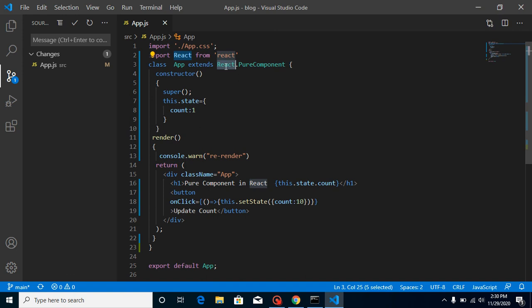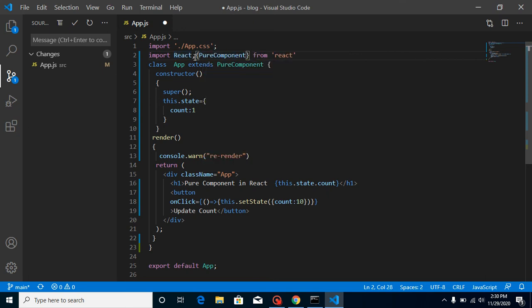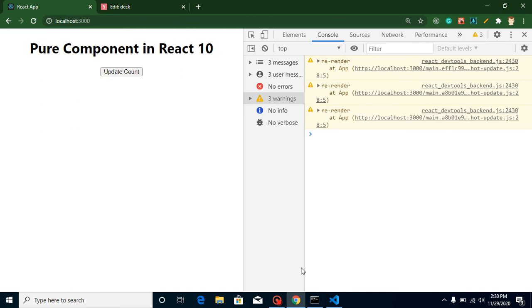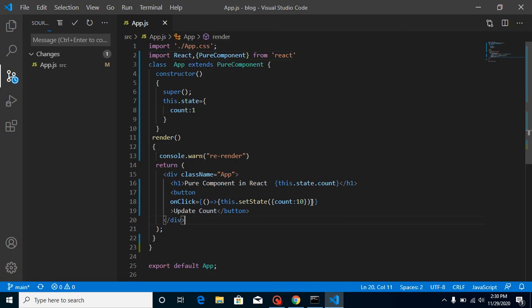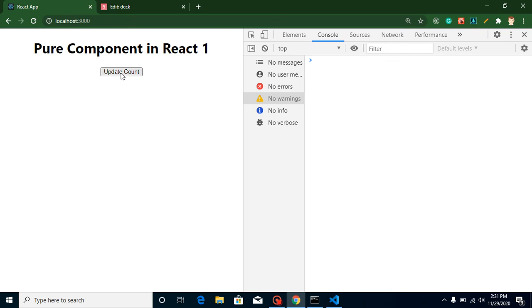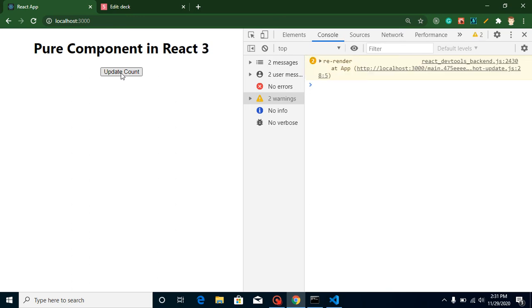There is one more way to use pure components — you can import it directly from React like this, and it will still work the same. To verify that it re-renders correctly when values do change, use 'this.state.count + 1' and now we know the value will change on every click so it will re-render again and again, because the value is changing every time.